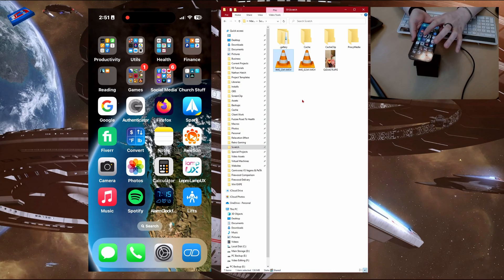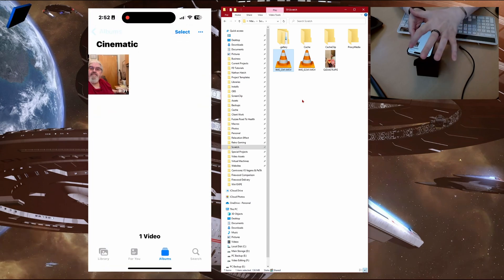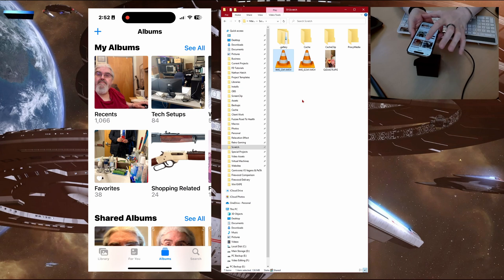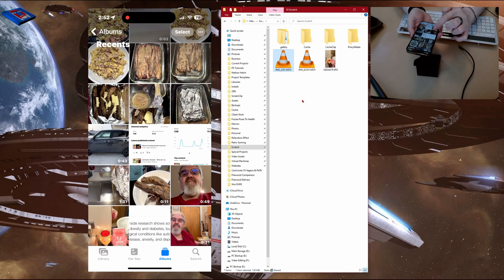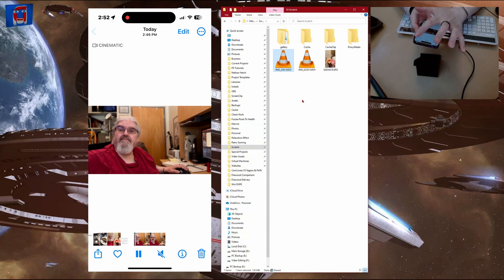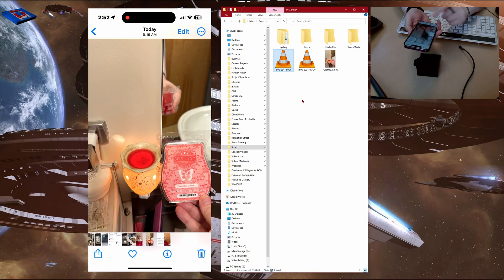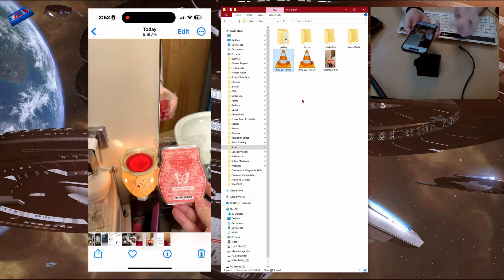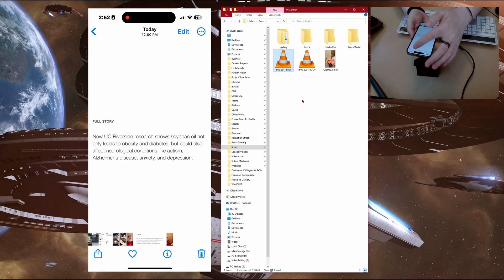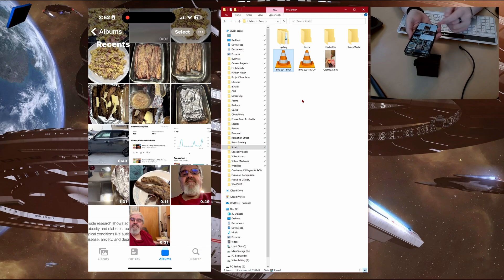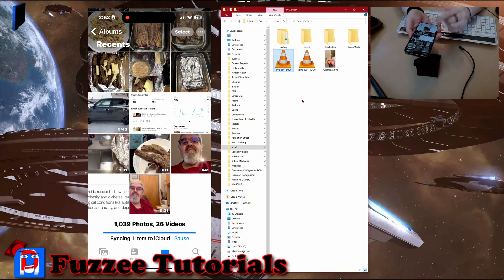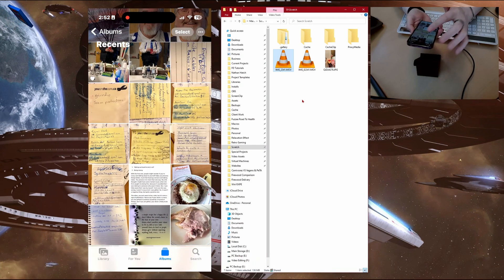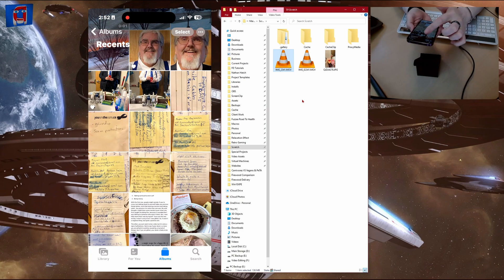So then we can go into photos. And you can go find the ones that you want to get rid of. Let's just take this as an example. So if I delete that, pop back out. Now need to be in our albums. And then we got to get out of the recents.